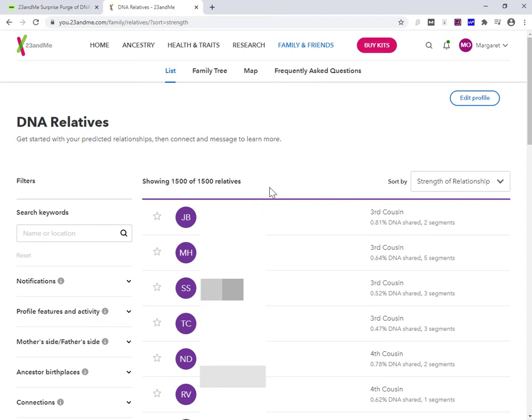This video is mid-October. My understanding is that they started rolling this out through September and it's gone out region by region. So it didn't hit everybody at the same time.